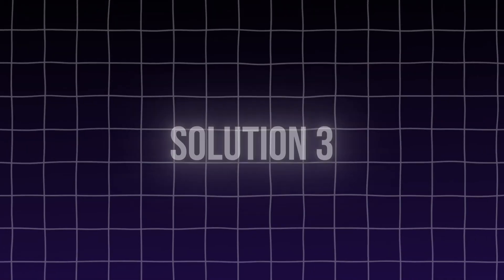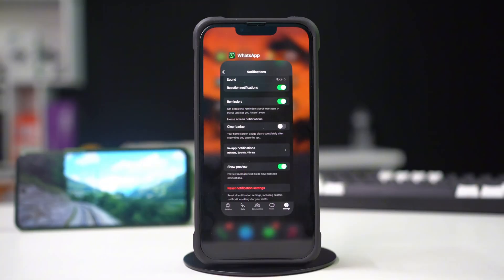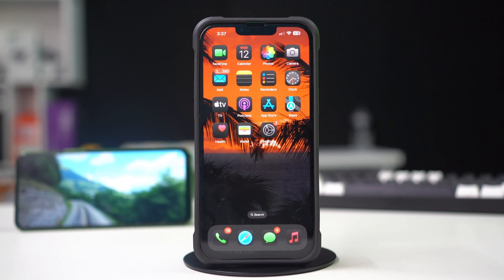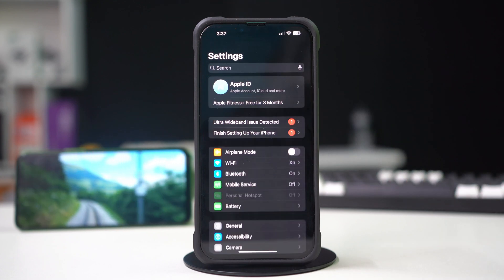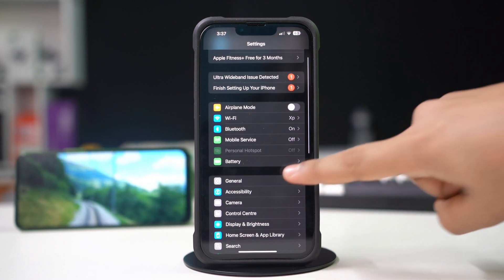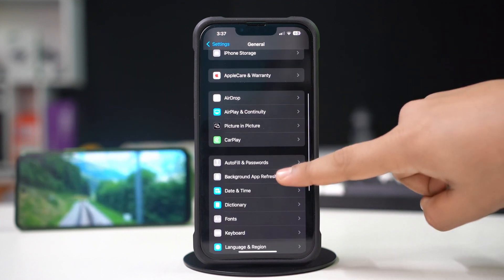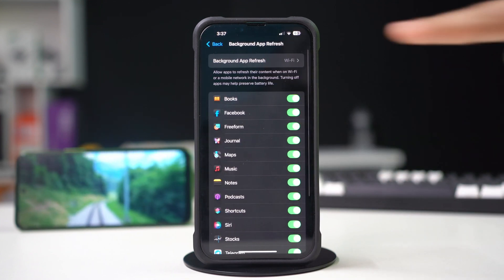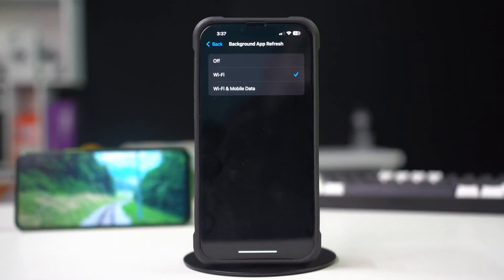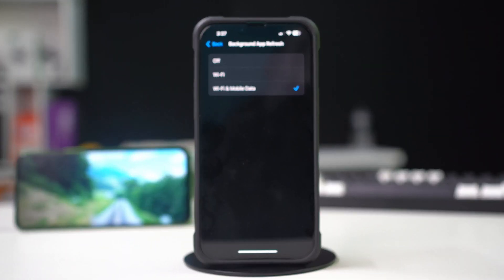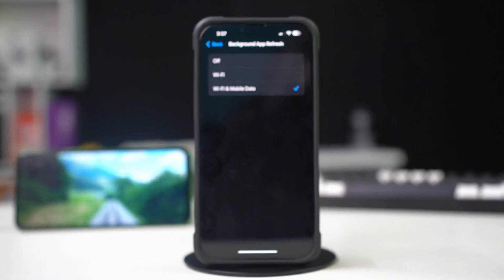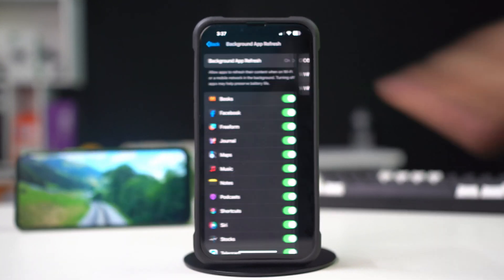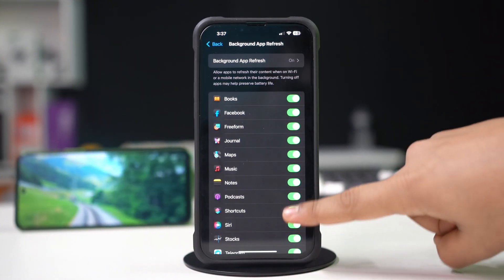Solution 3: Enable background app refresh. Go to the settings app. Tap on the general. Scroll down. Tap on background app refresh. Again, tap on background app refresh. Now select Wi-Fi or Wi-Fi and cellular data from here. Then go back.